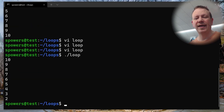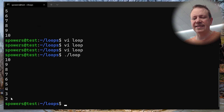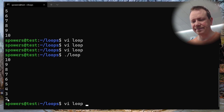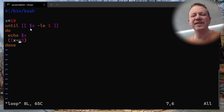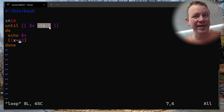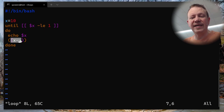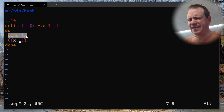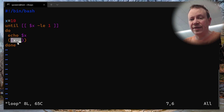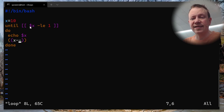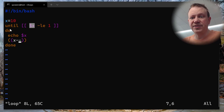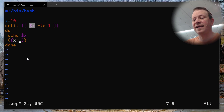Let's run the loop. We get: 10, 9, 8, 7, 6, 5, 4, 3, 2 — and then it stops. It stops because we set the condition to less than or equal to one. As soon as it decrements all the way down to one and starts the loop over, remember: it echoes before it decrements. So x lowered to one, goes up to the test, and says: until one is less than or equal to one — which it is, one equals one — so it doesn't execute anymore. That's why we didn't see the one.